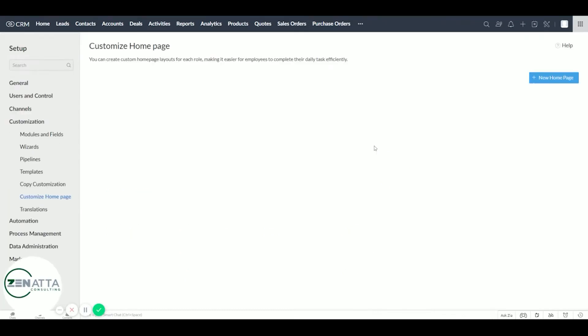As you can see, this demo organization doesn't have any custom layouts yet. So we'll create a new homepage.